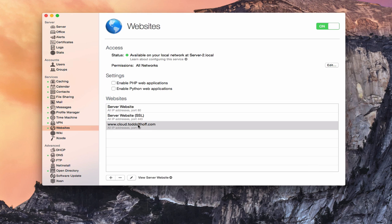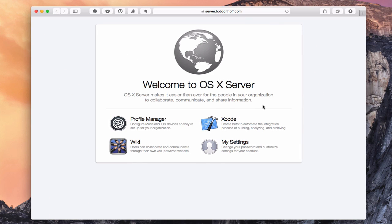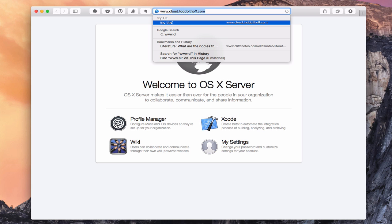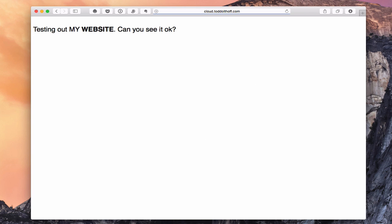Let's go ahead and test our website now. I'll bring up the web browser and type in our new web address: cloud.toddoltoff.com. There we go — that's my HTML file testing out my website. As you can see, the website's up and running and everything is fine and ready to go.